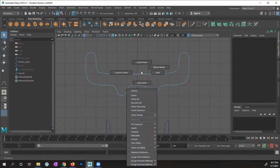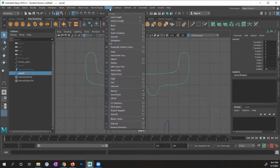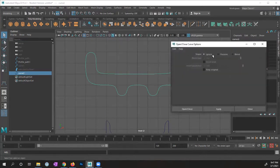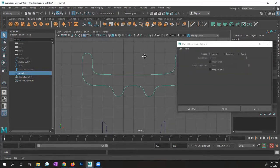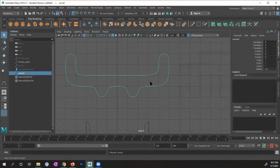Going clockwise — does that matter? You can always change the direction if you're going the opposite way. I'm going to select this curve and close it by going to Curves > Open/Close, option box. Typically the 'Ignore' option gives good results, so I'll apply. That looks good.